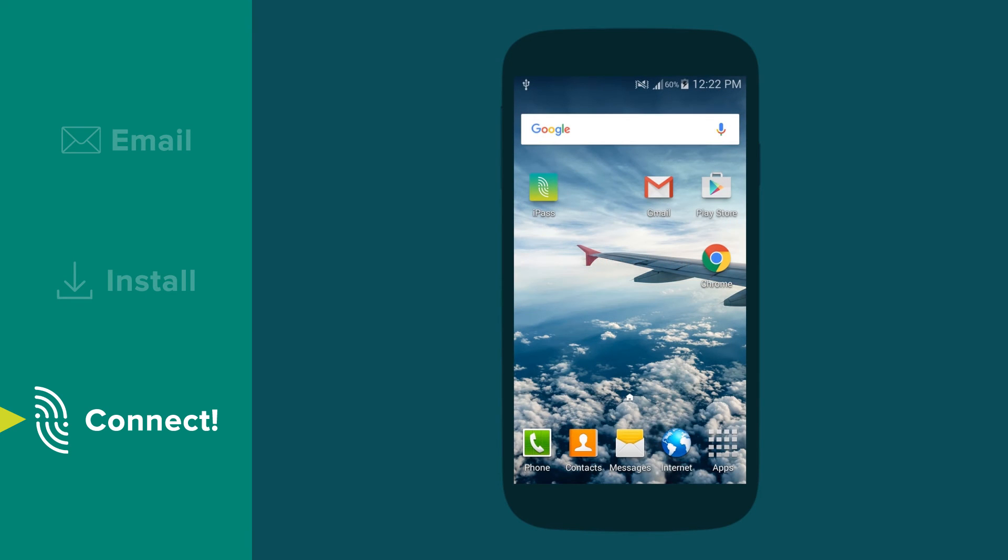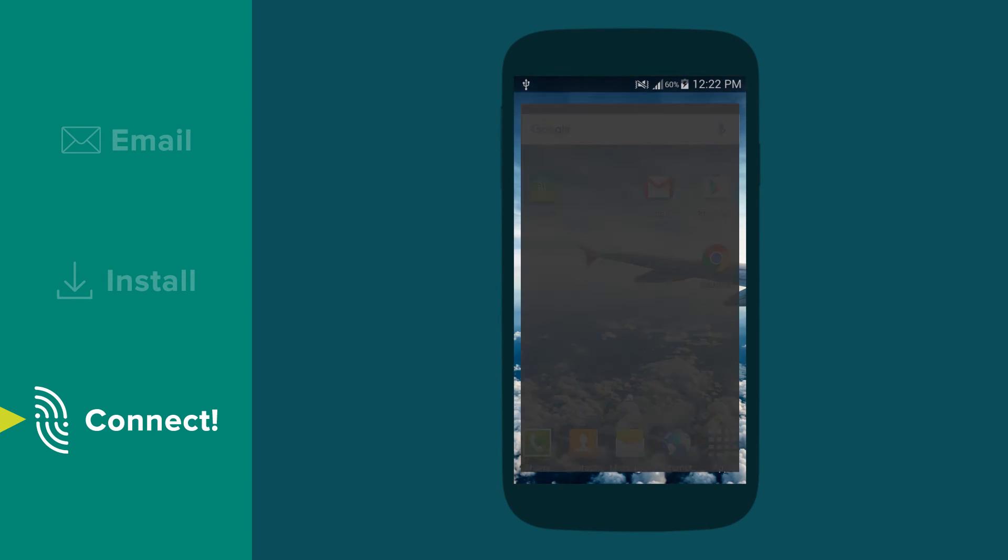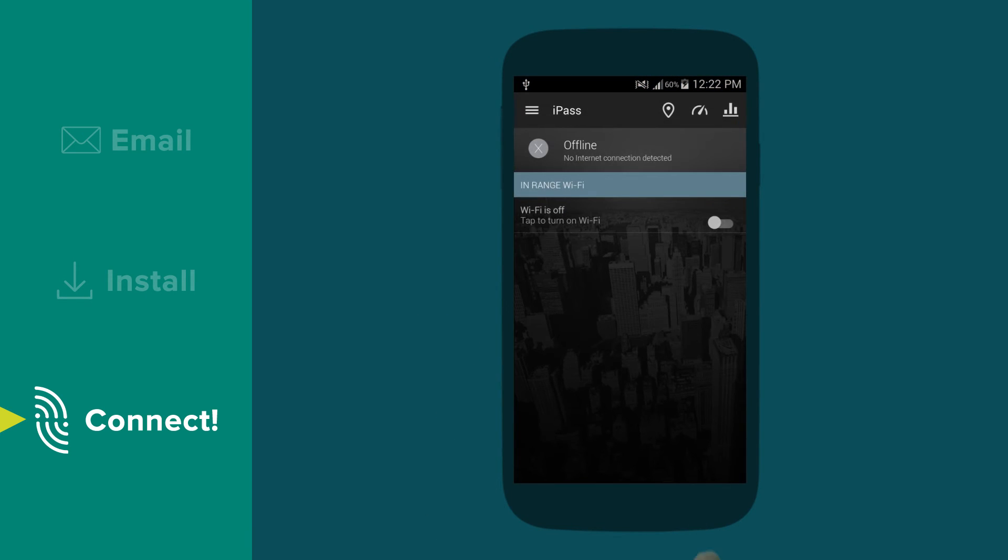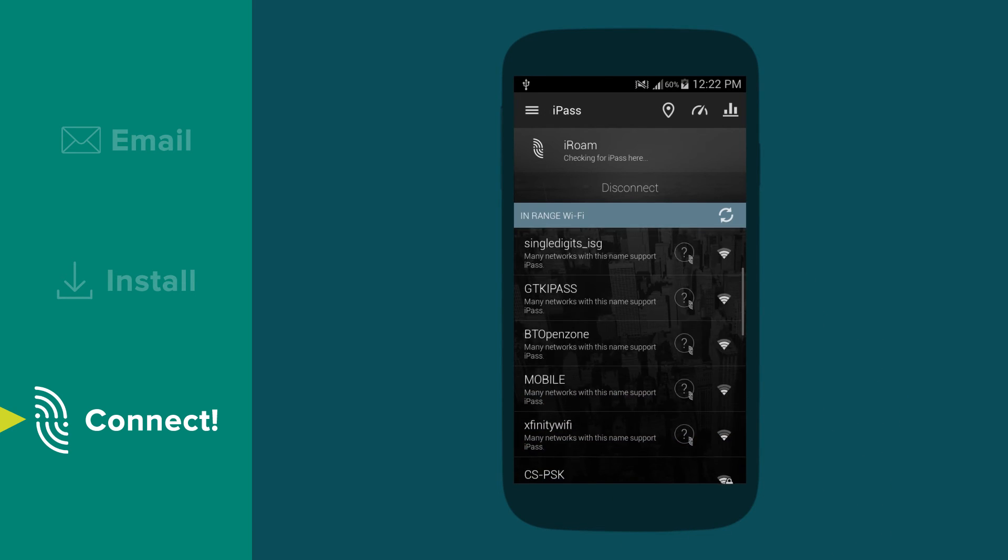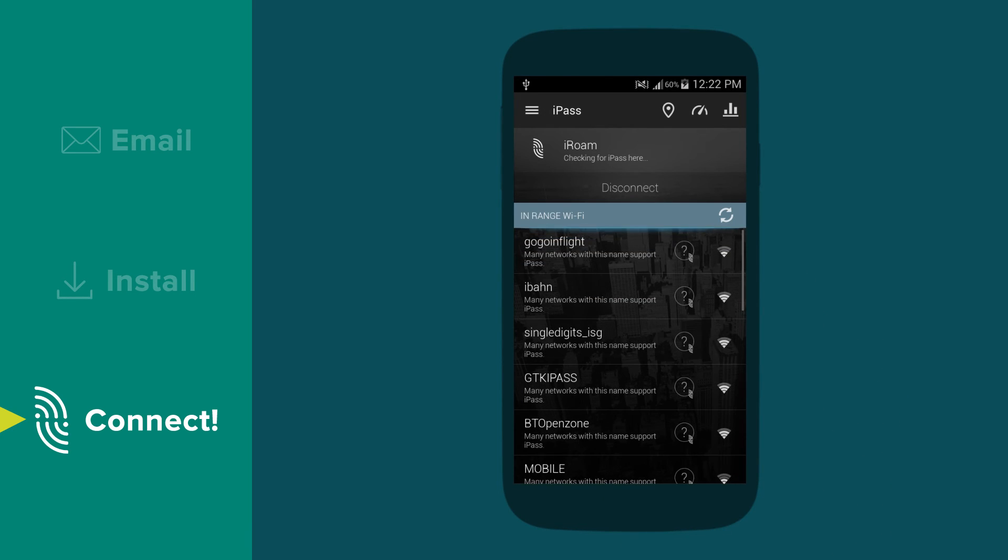To connect to an iPass enabled Wi-Fi network, launch the iPass app. A list of hotspots will appear. Select a hotspot that is marked with an iPass icon.